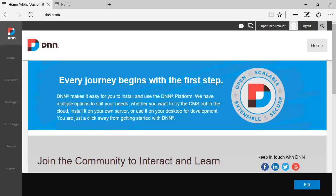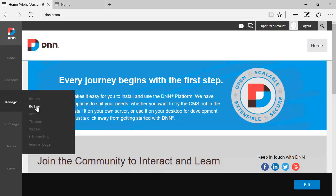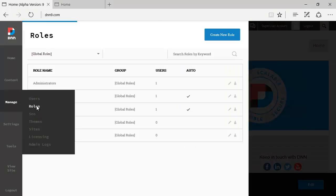Hello, hello, Ederson Oliver here. On today's DNN 9 review, I'll be talking about Manage Roles.